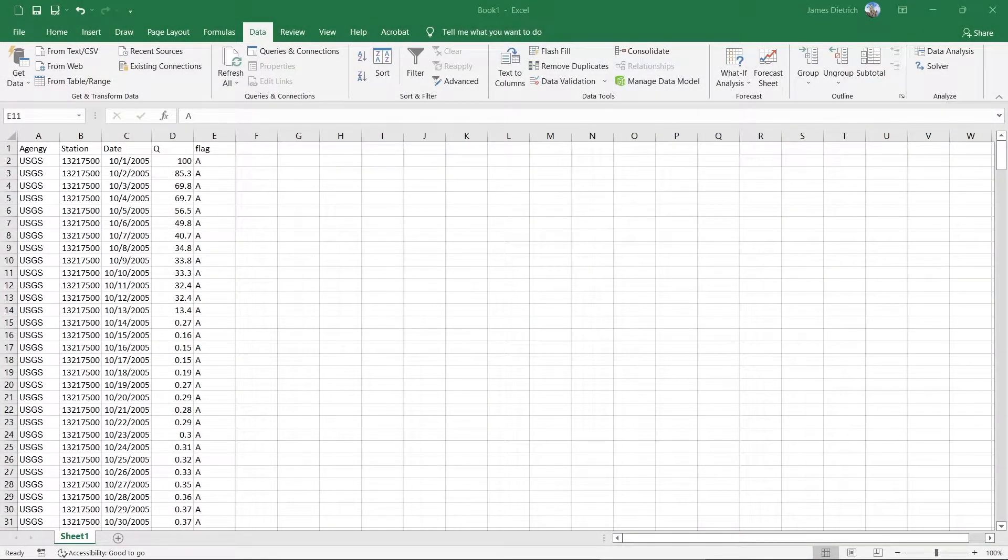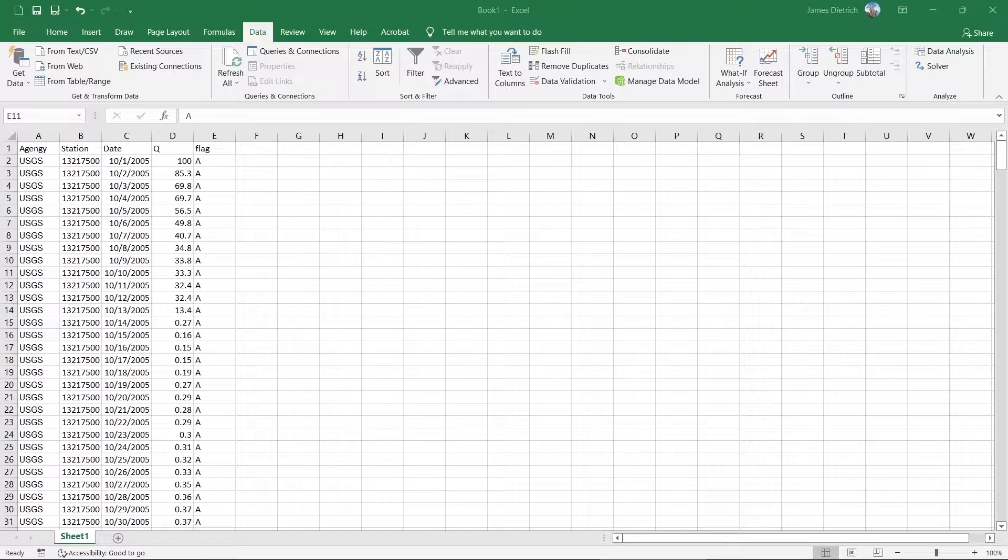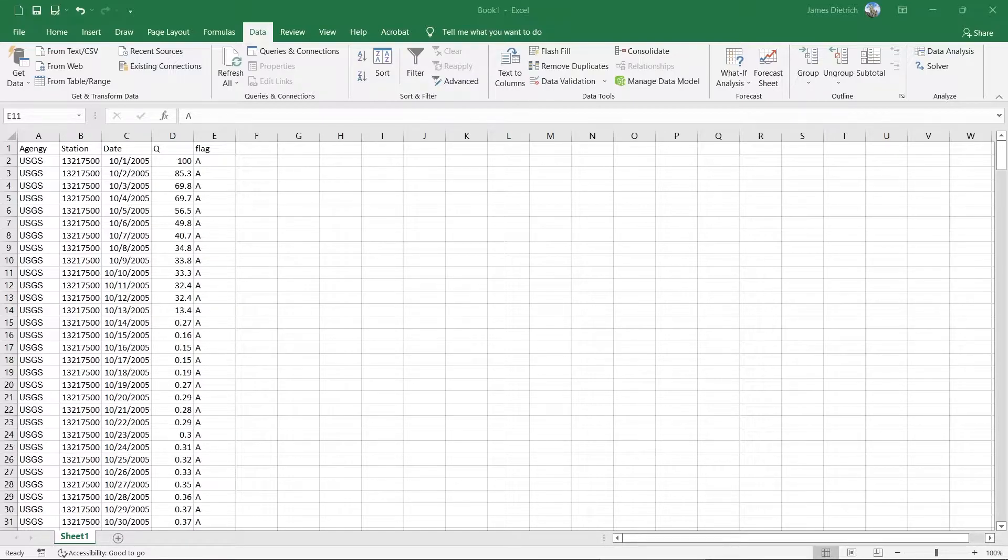Hi, everyone. Welcome to this quick tutorial on doing a flow duration curve in Excel based on USGS stream gauge data.